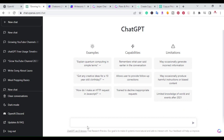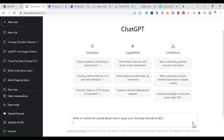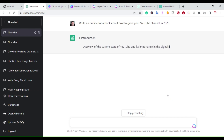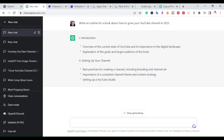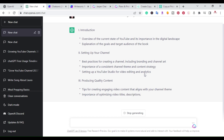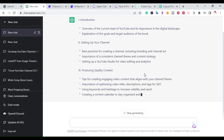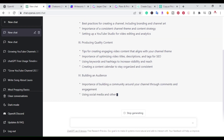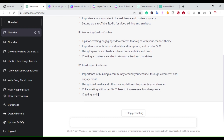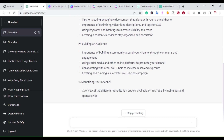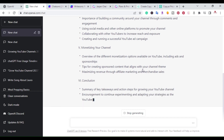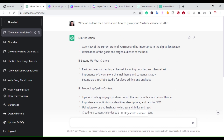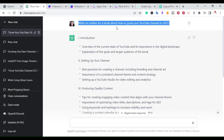I want to compare the different tools, so I'm going to type here: 'Write an outline for a book about how to grow a YouTube channel in 2023.' Right away, ChatGPT starts with an introduction, then setting up your channel, producing quality content — each with bullet points — building an audience, monetizing your channel, and finally a conclusion. Within a matter of seconds, ChatGPT created a full outline.